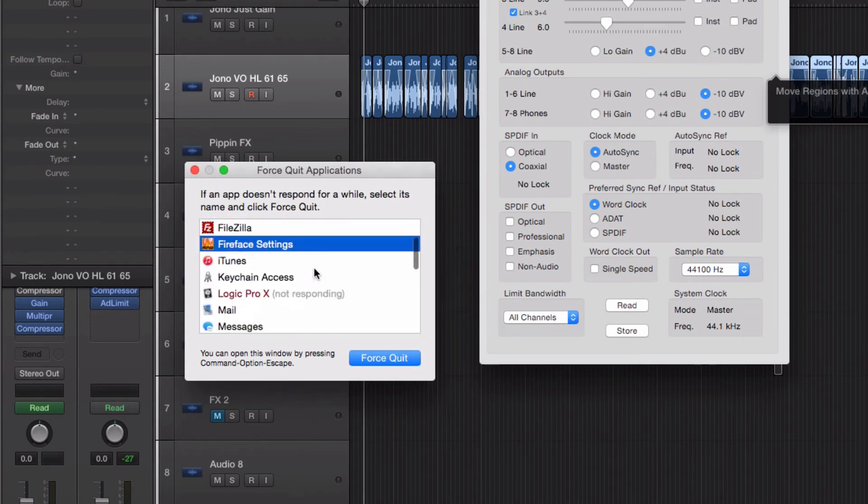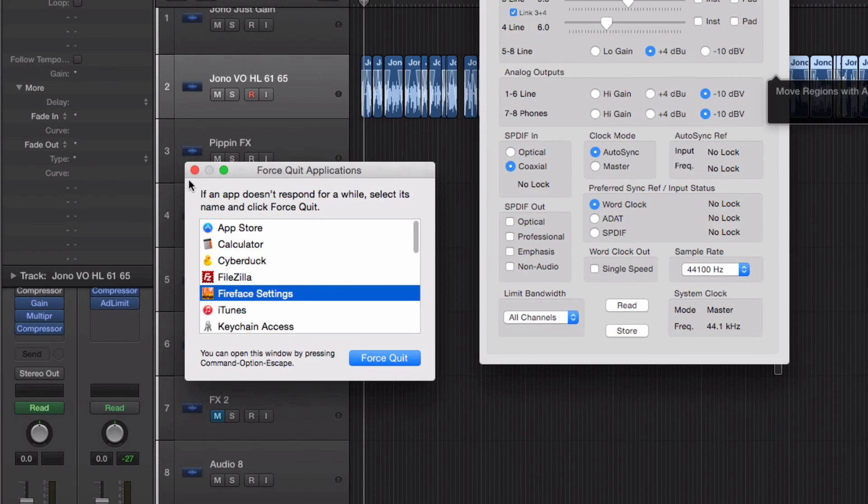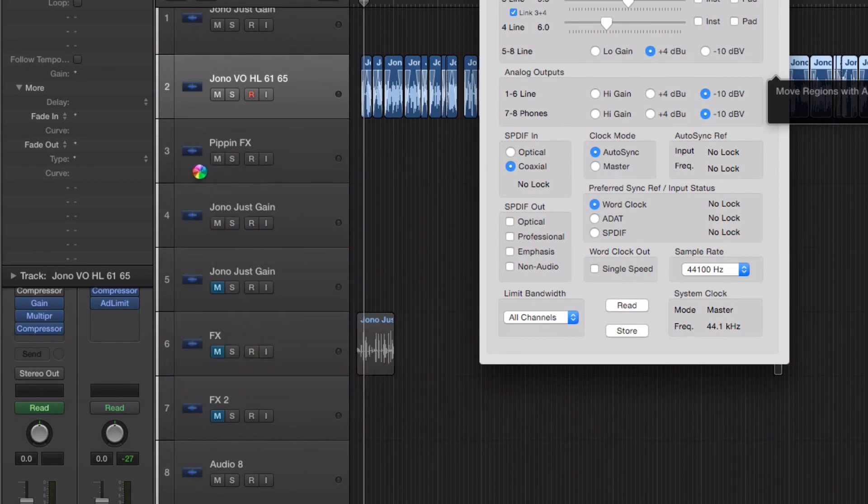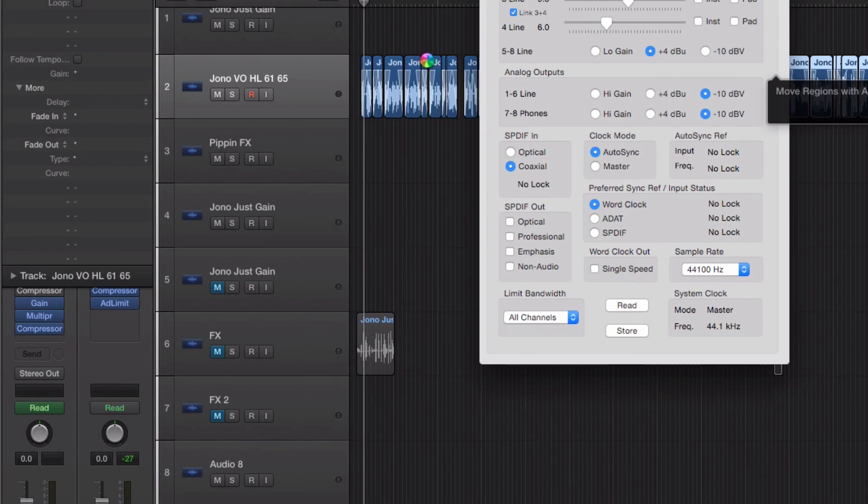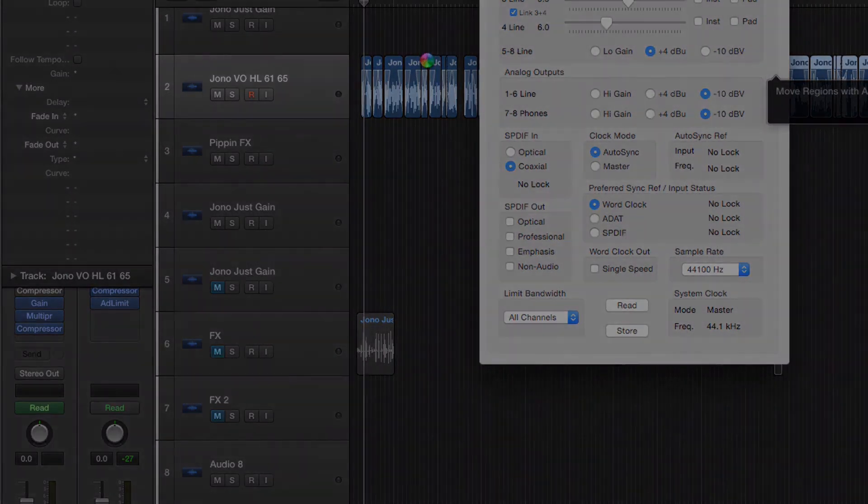But it's just proving very difficult to produce on Logic with this issue because having to restart the program every time you move anything. Anyway, any ideas?